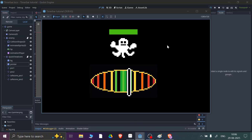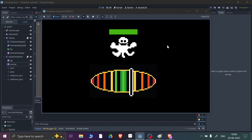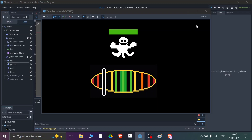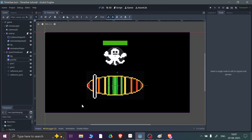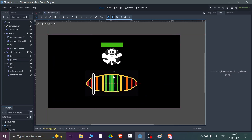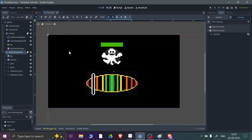Hey guys, welcome back to my YouTube channel. Today I'm going to show you how you can create your own quick time event bar in Godot. Right now you can see I have a very simple event bar — if I press Enter, you can see the enemy gets hurt. That's what we are going to do: create this timer bar, which is very similar to the Undertale style, and implement it in Godot.